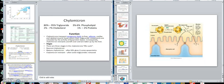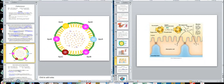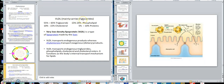The chylomicron is made by the intestinal epithelial cell. You can look at its composition at your leisure. The very low density lipoprotein mainly carries triglyceride in the bloodstream. You can see how high the triglyceride percentage is and how low the protein percentage is — we'll come back to that.